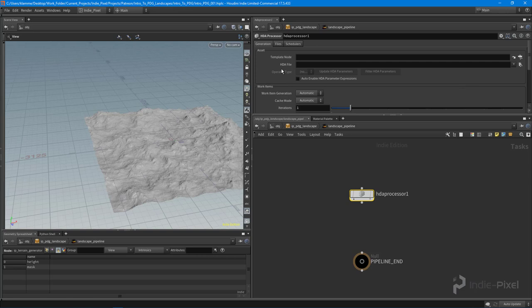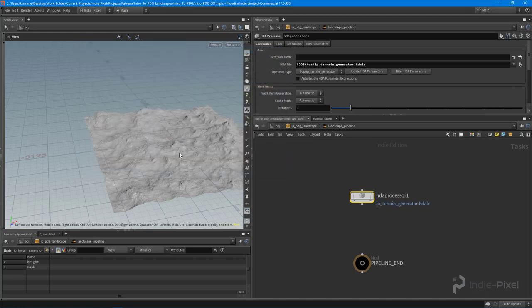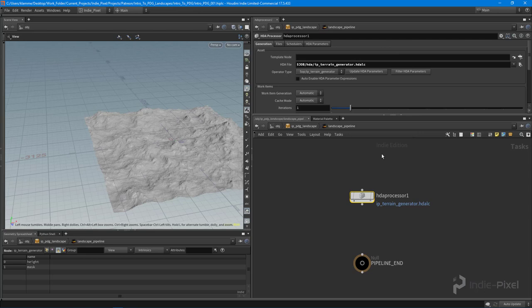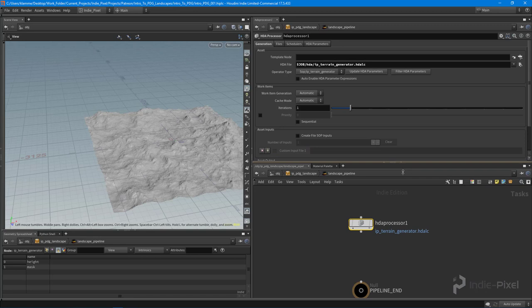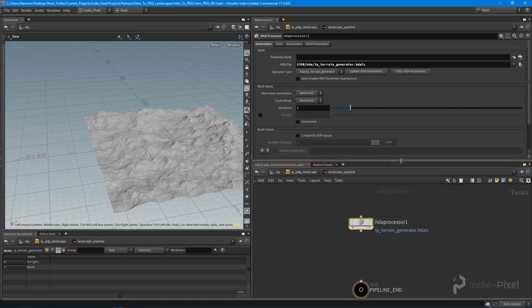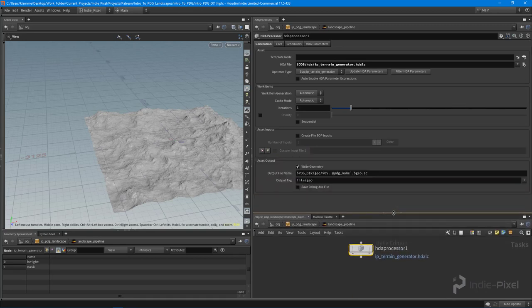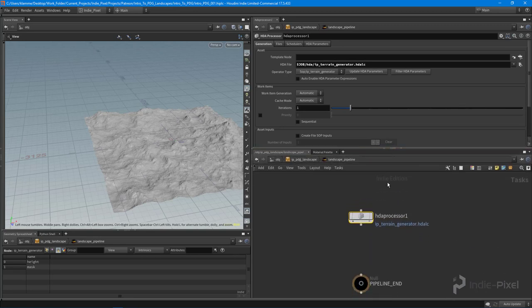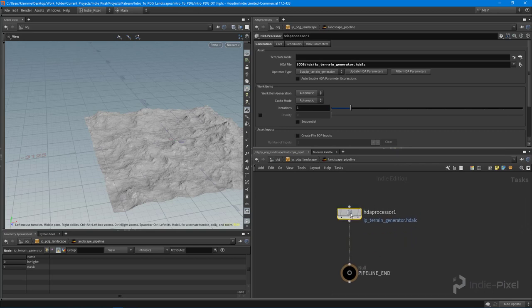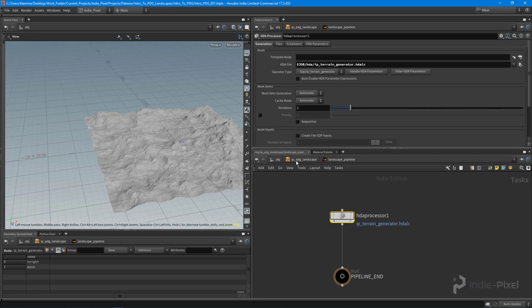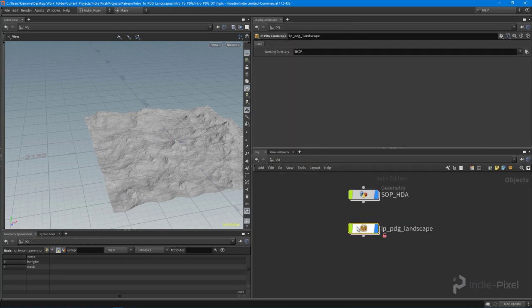So let's go and get that particular HDA. You could always hit this little button right here and say we want to load up the IP terrain generator, and you'll see that it'll automatically set this to JOB because Houdini knows that we are in our project. Very cool. So with that, we basically have an HDA processor that is ready to go.